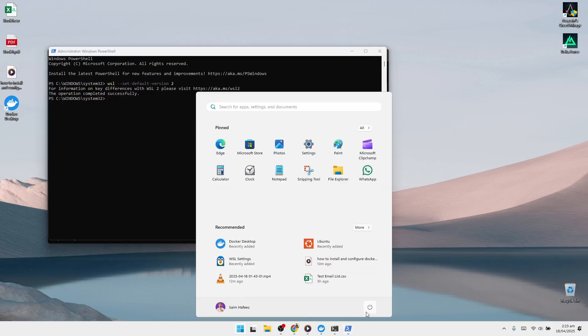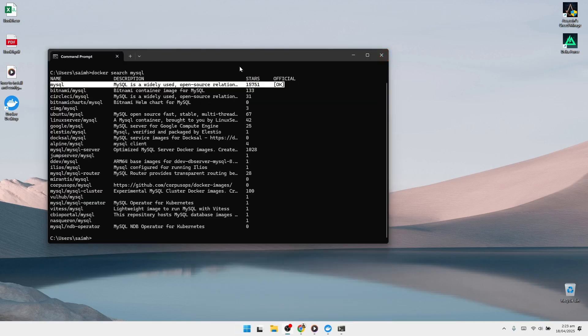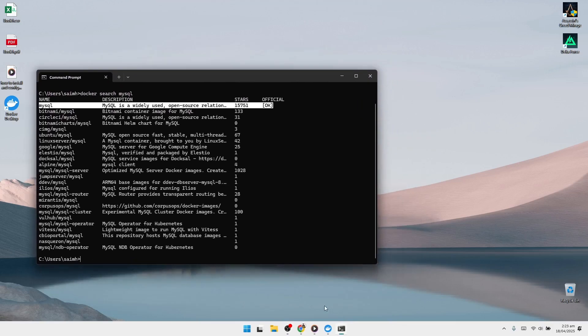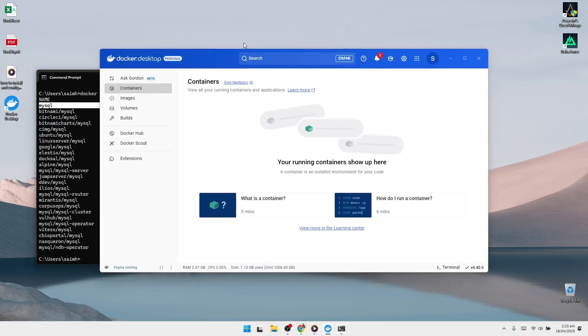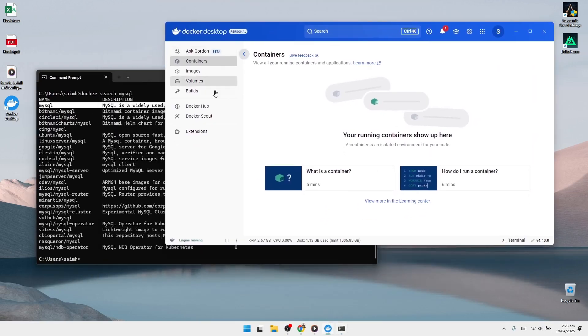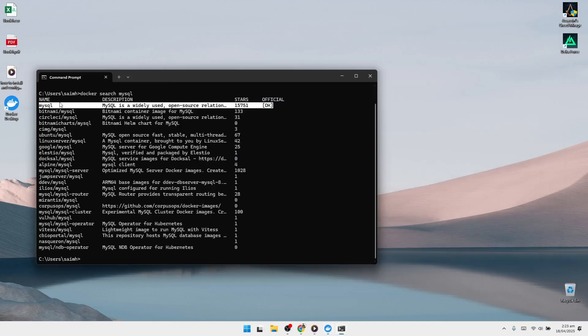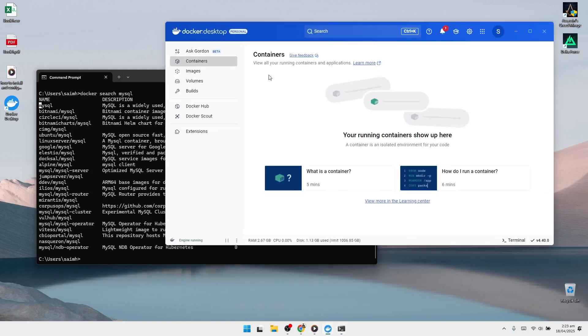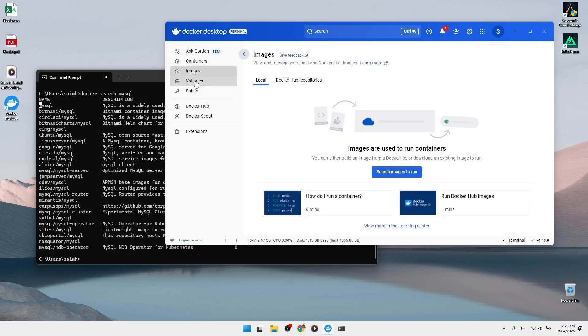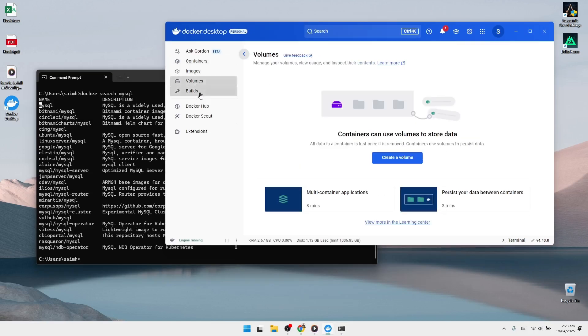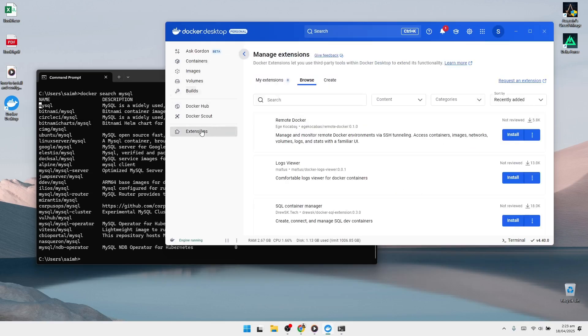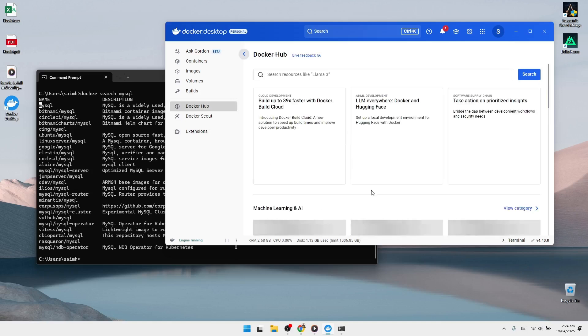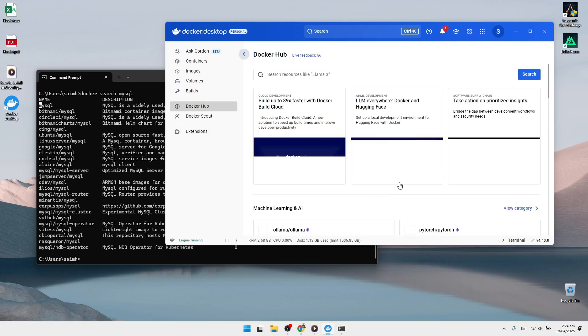When all of that is done, restart your computer once more. After the restart, Docker Desktop should now start up without any errors. If it opens successfully and runs without any WSL-related messages, then everything is working correctly. You're now ready to use Docker on your Windows machine. You can pull Docker images, run containers, and manage them either from the command line or by using Docker Desktop's graphical user interface. This is how you install and configure Docker on Windows 10 or Windows 11.